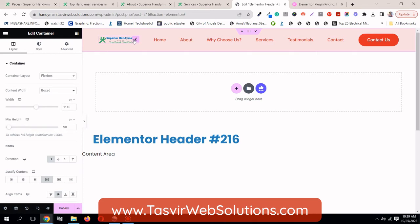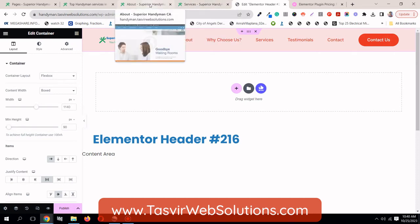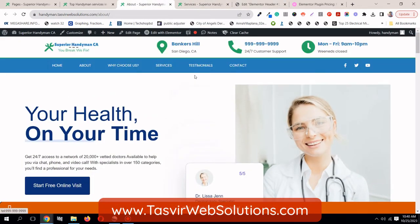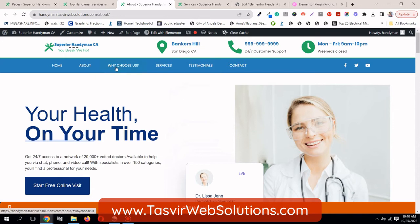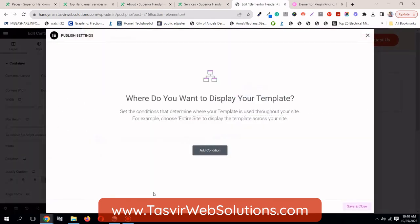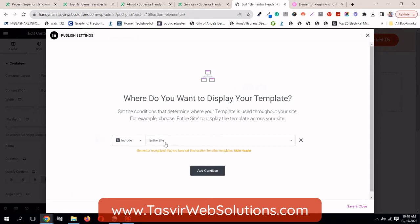It's applied. You see the logo is already pulling in. This is the header template. And for these two pages only, I want to replace this header with this one. So I'm going to publish this, add a condition over here.